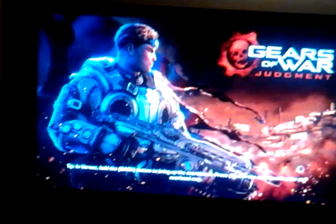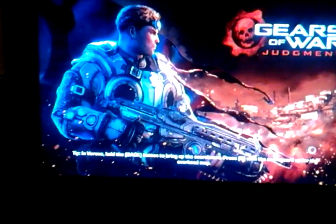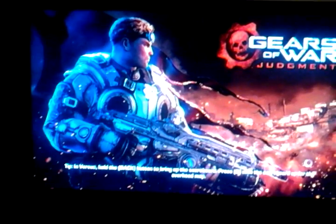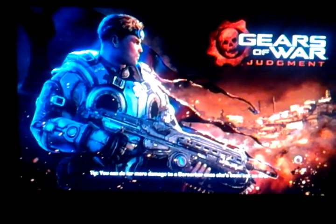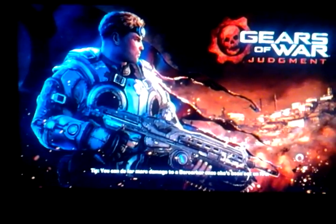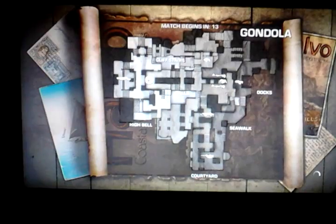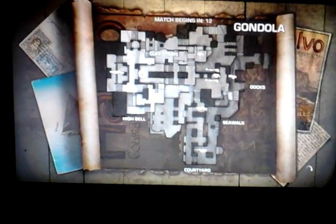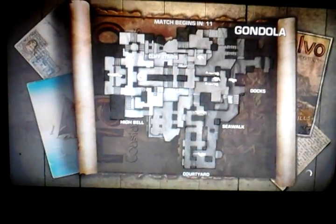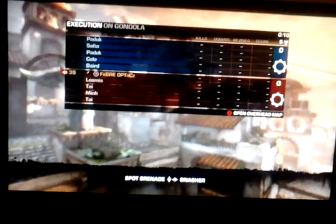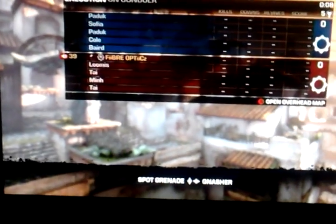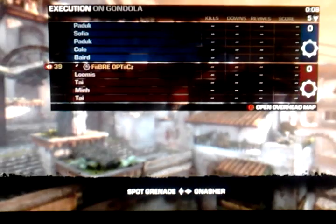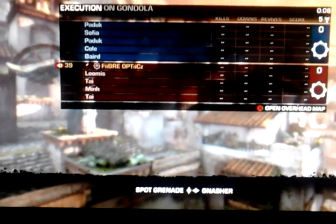Just sit here waiting for the game to start. If I press back up, you'll notice that I'm in a bot lobby on my own right there.